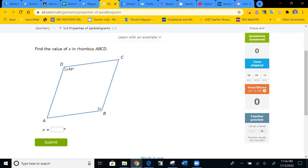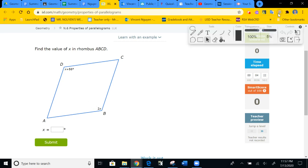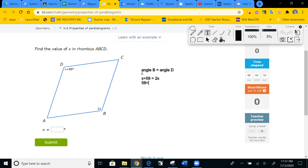Let's look at this first problem. We're given angles, so we'll use the opposite angles property — angle B is congruent to angle D. That gives us the equation X plus 58 equals 2X. Subtracting 1X from both sides, we get 58 equals X. So X equals 58. Let's type that in: 58.